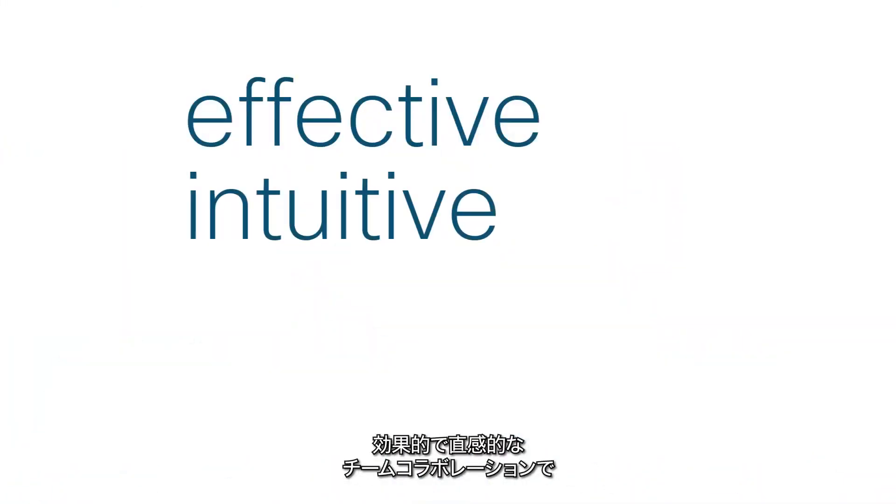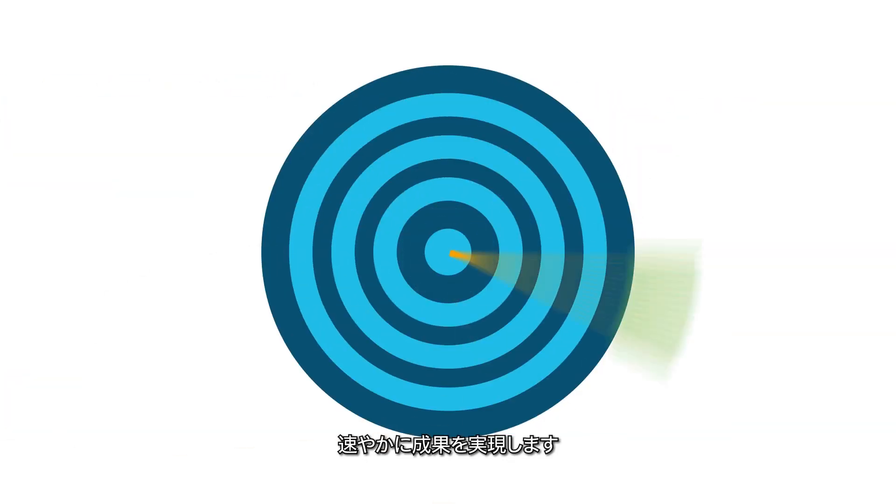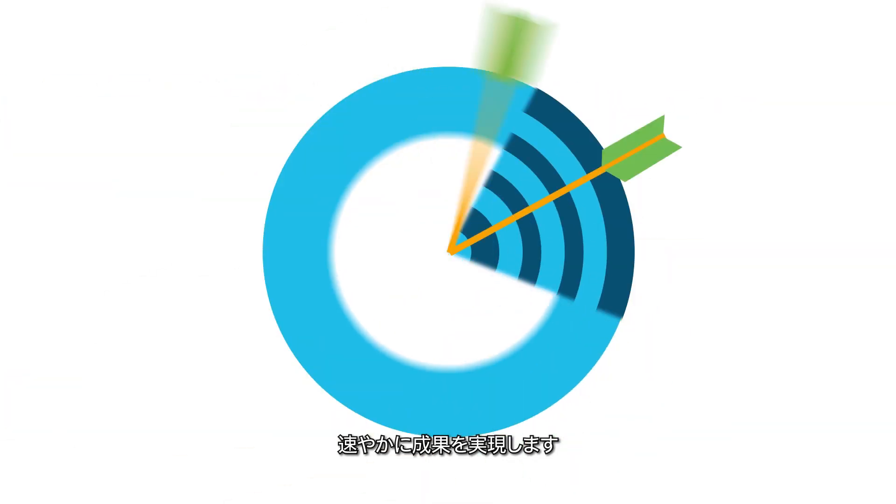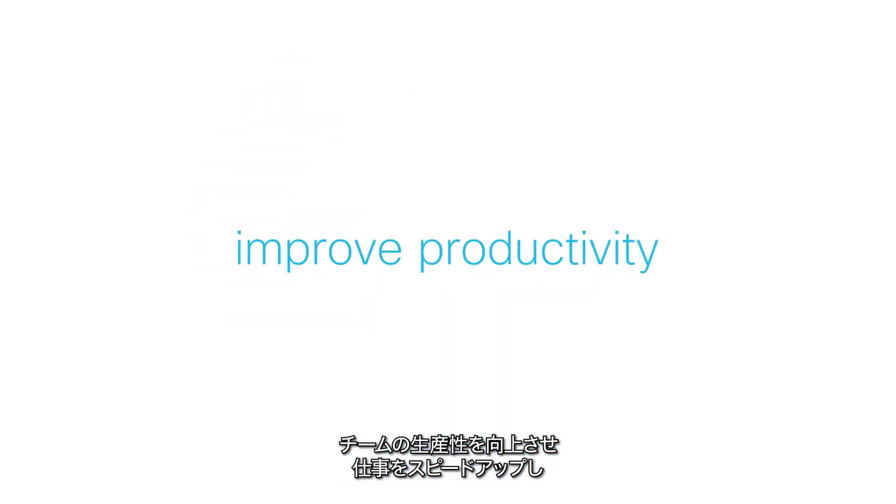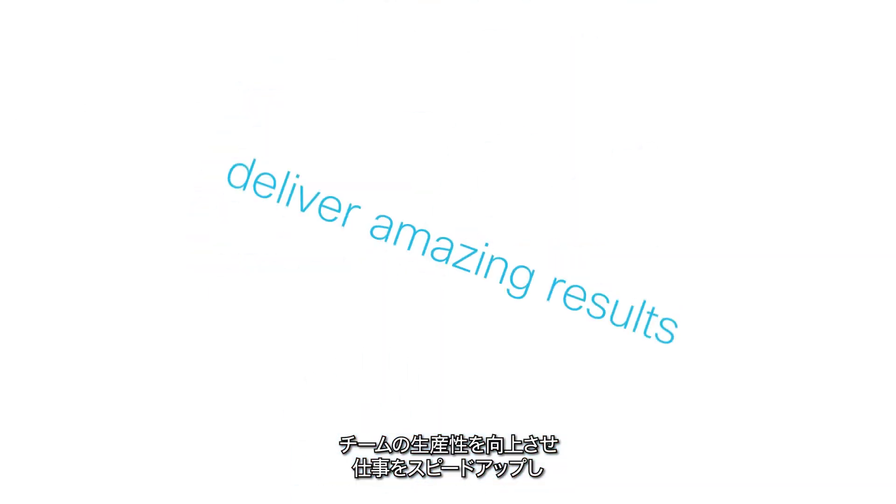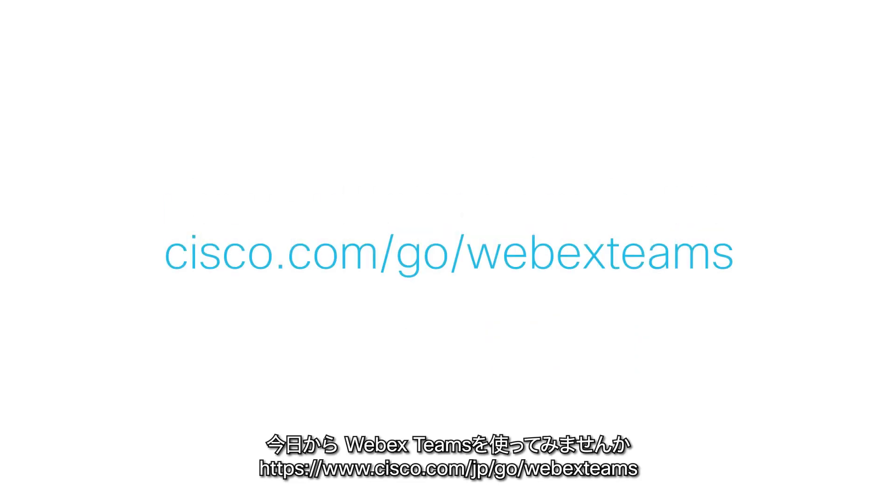Just effective, intuitive team collaboration that delivers results faster. So what are you waiting for? To see how your team can improve productivity, speed up their work, and deliver amazing results? Get started with WebEx Teams today.